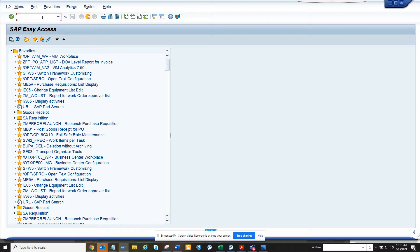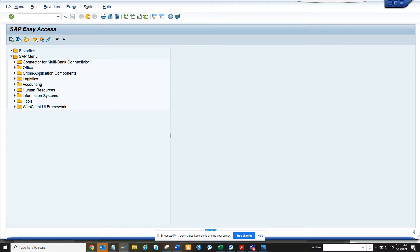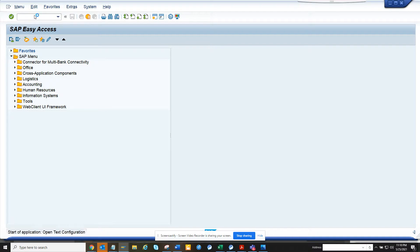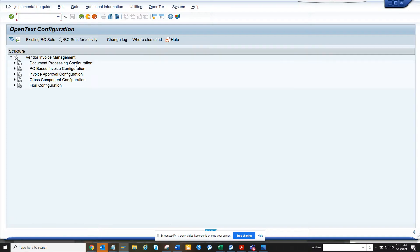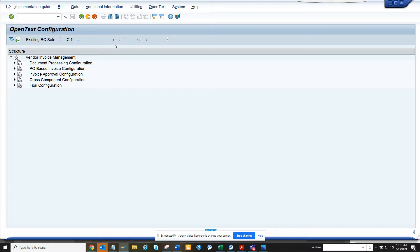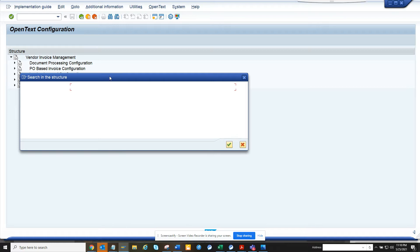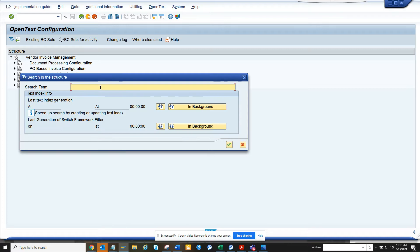What I can show you here is if I go to /n/opd/spro. And here if I do something, search with baddie. Okay, so this is the place where you can find all the configurations.